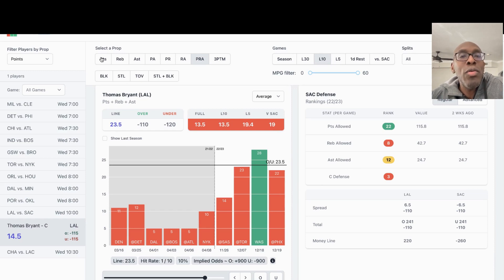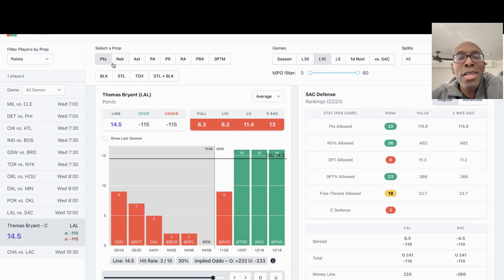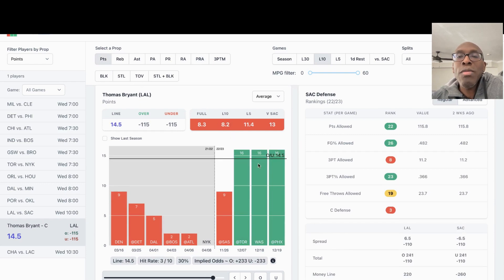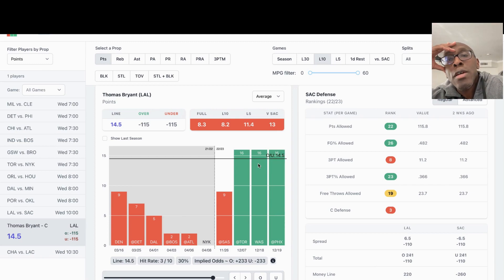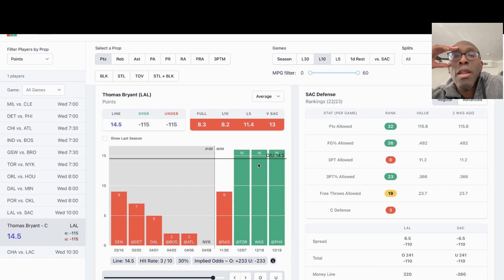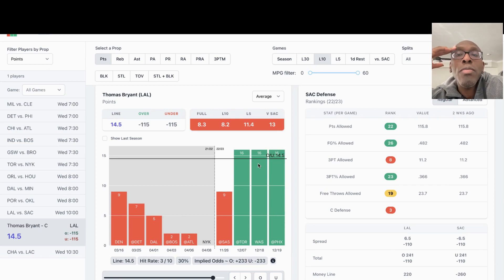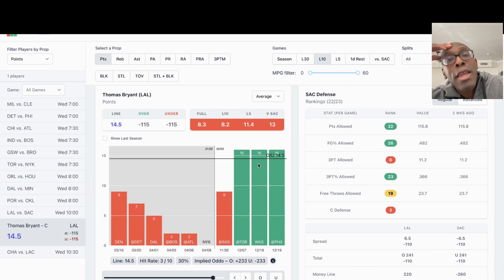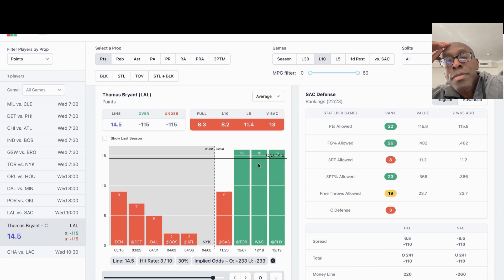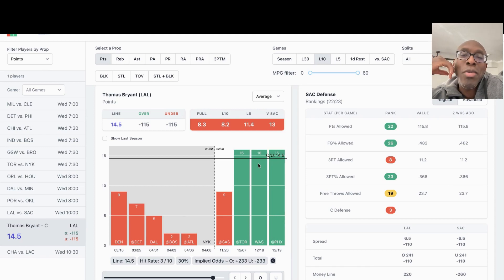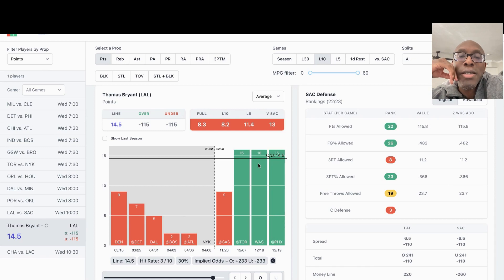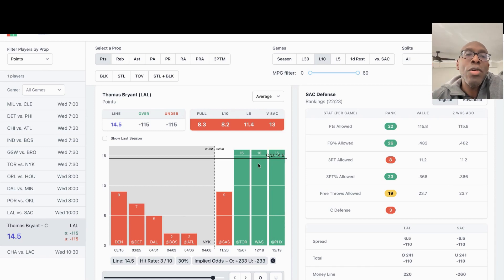With the points, look at the points too. Points is something I would be more interested in. With AD out, he's exceeded the 14 and a half points three out of the four games at AD is out. It doesn't matter if it's on the road or at home. He's had 16 points in each. I'm kind of liking that a little bit more. I just kind of like that number a little bit more than his points, rebounds, and assists.